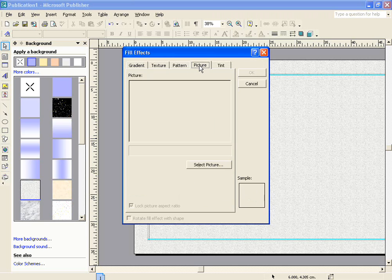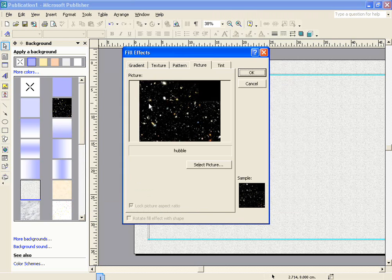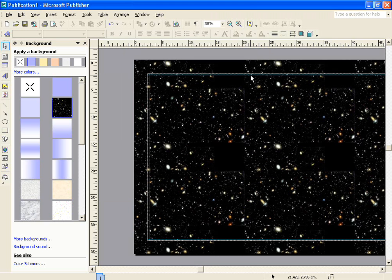But in this case, I want to select a picture. To select a picture, click on the Select Picture option. The one I'm going to choose here is Hubble, and if I click OK, you will see that that is now selected as my background option.